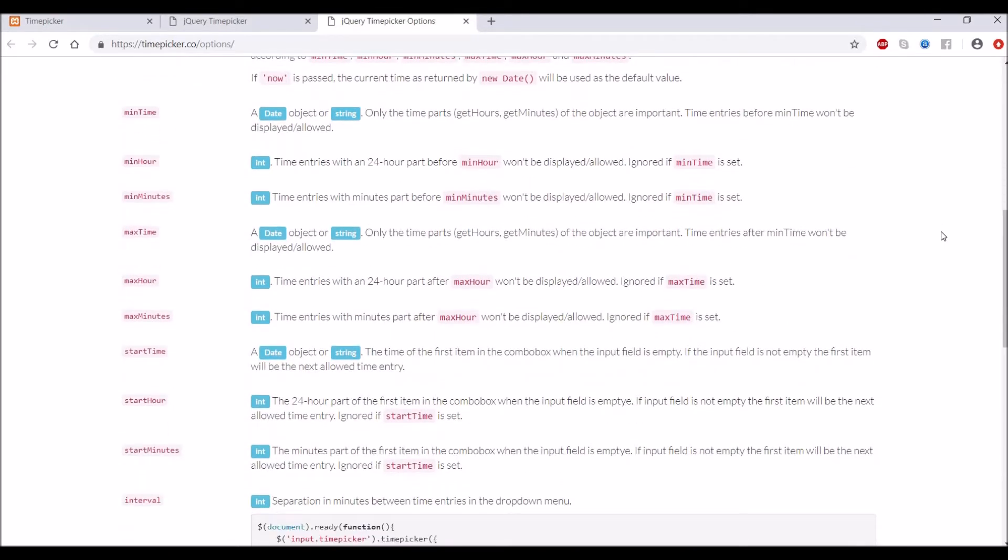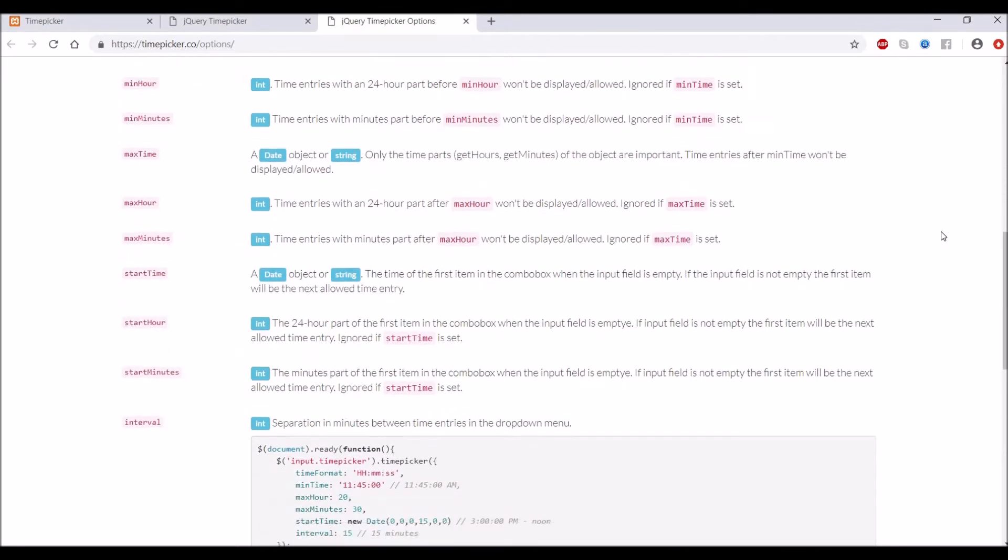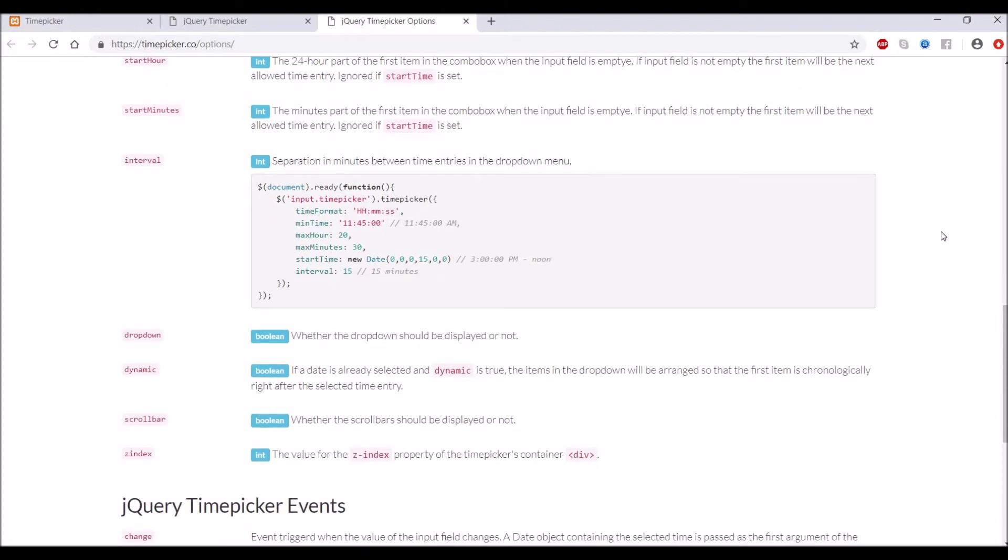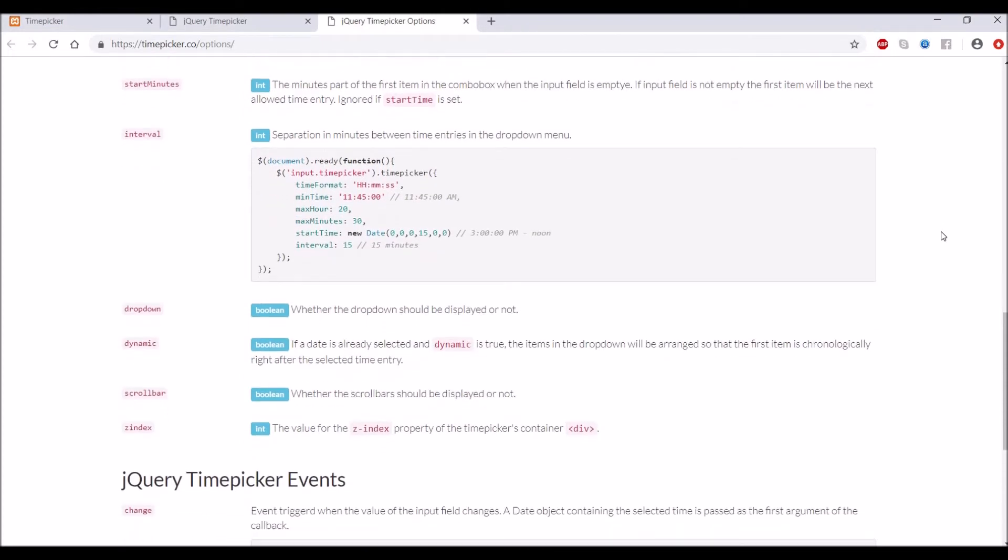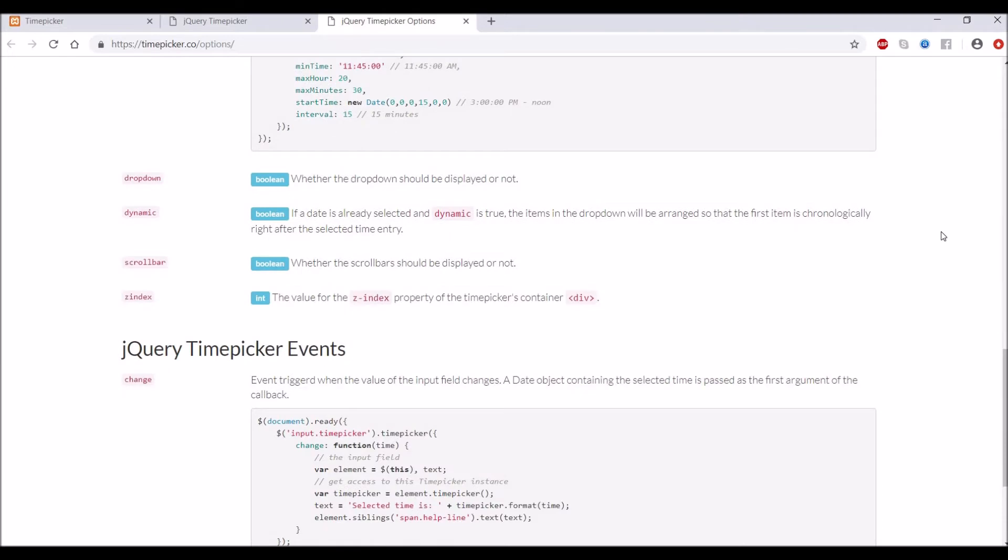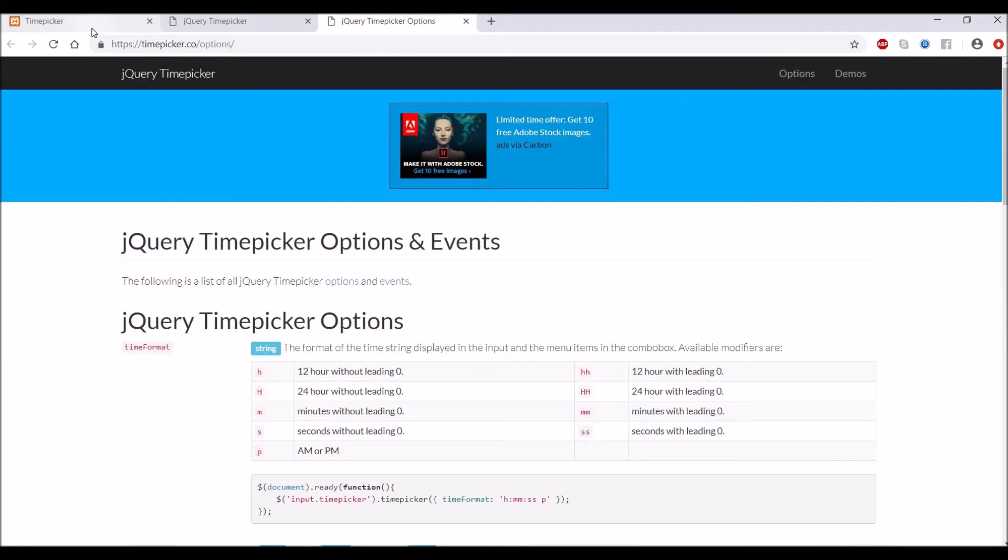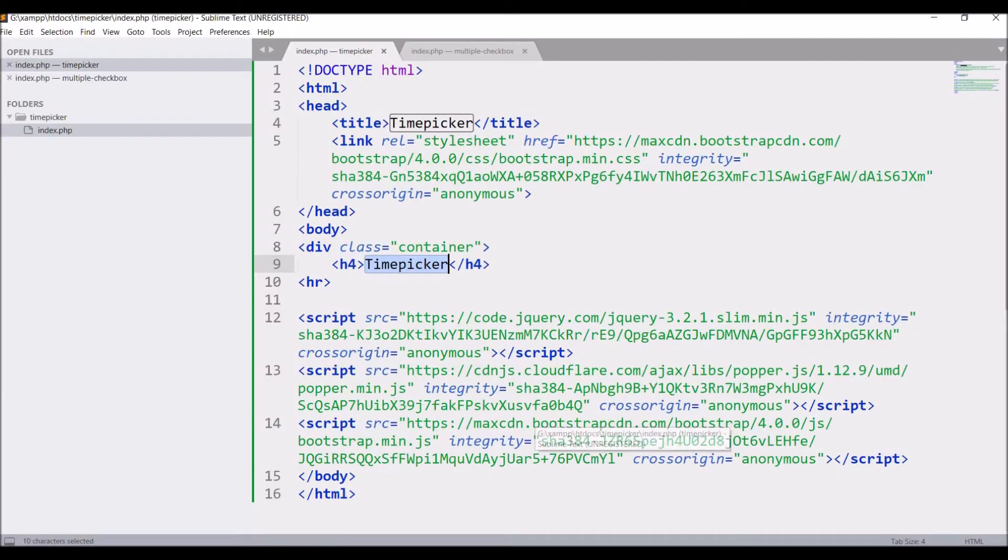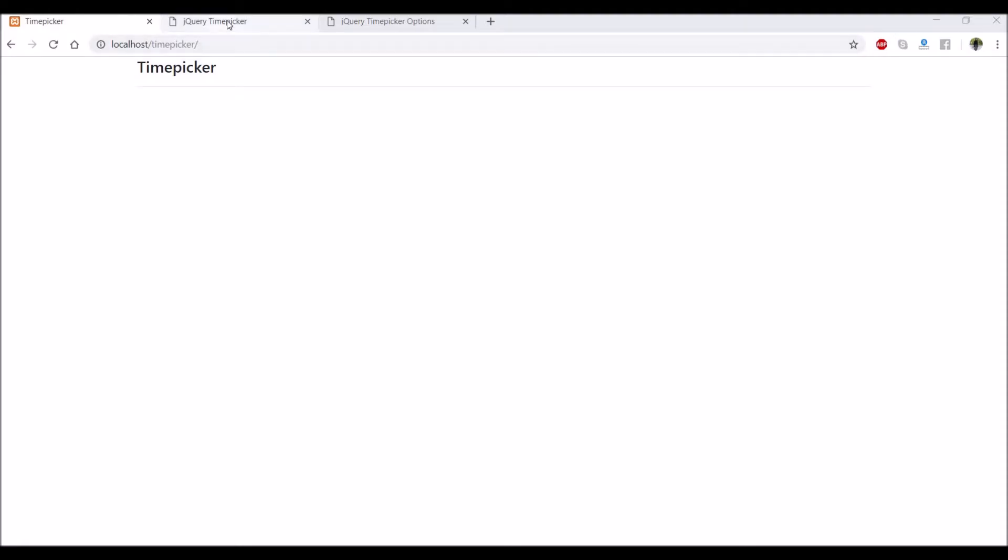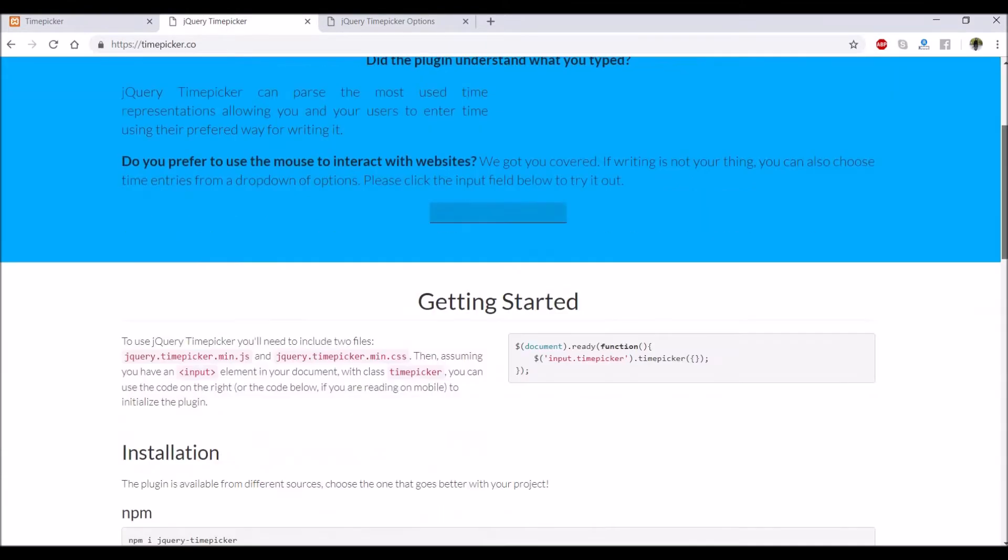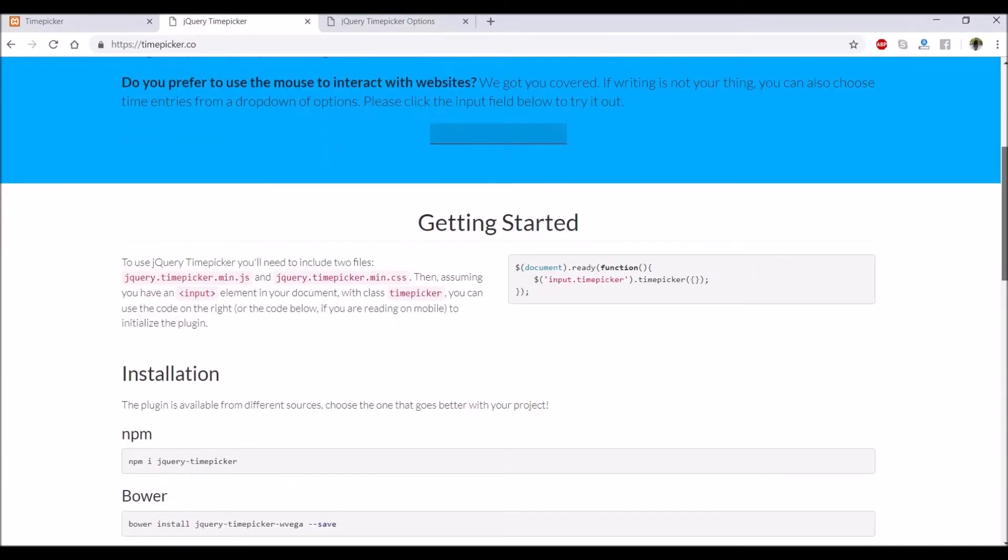All these options are available and you can go and use these. Try these out. I have just given a heading to my page and there is one index file I have created. Let's go and get the CDN link.